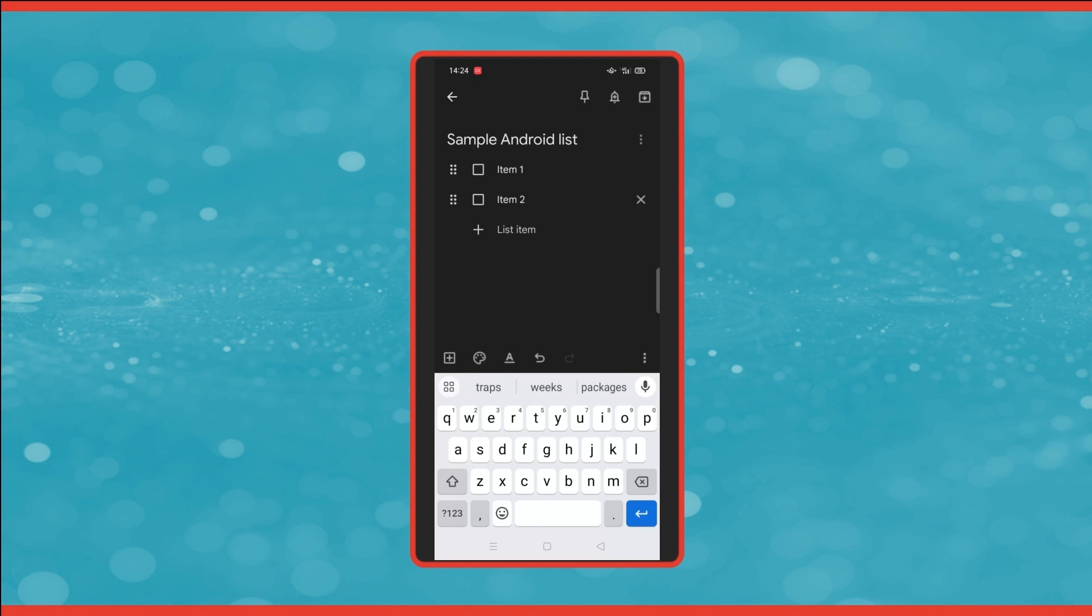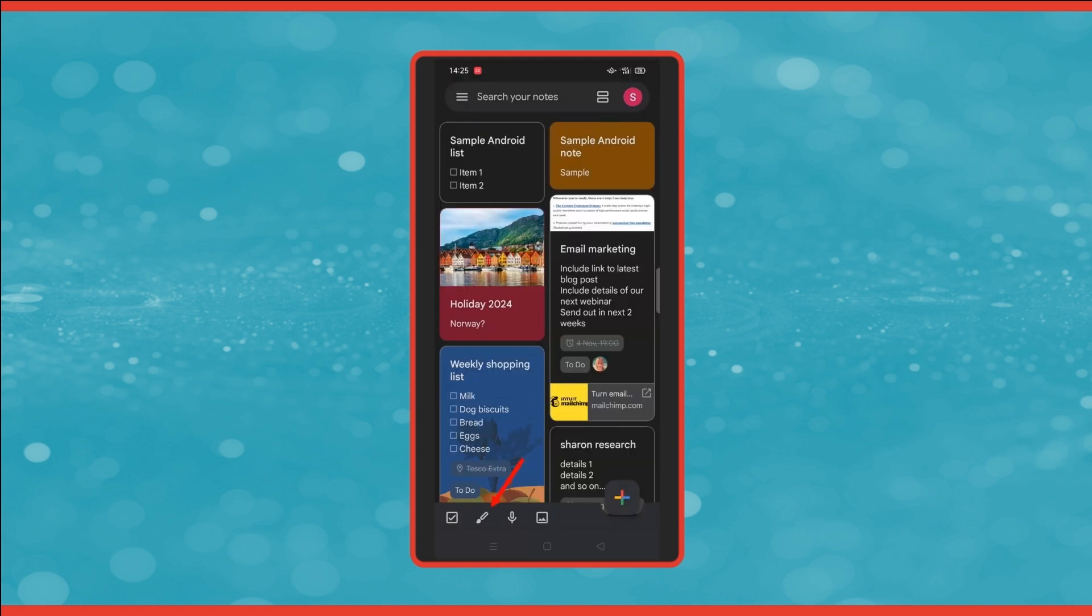We've got the same formatting options across the bottom as we had before with the note. But the only thing different with this is that you've now got three dots to the right of the title of the list. If we click on there, there's an option now to hide checkboxes. So this means it will change it from a list back to a note.